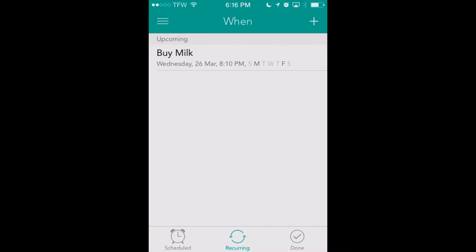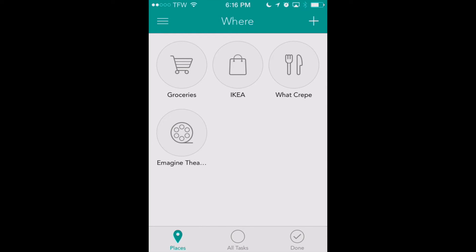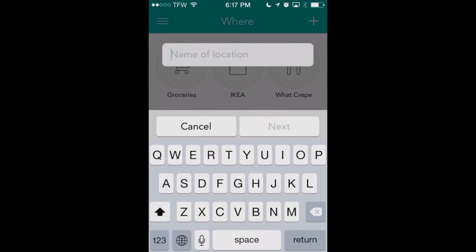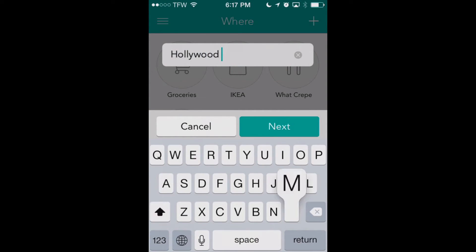Now let's go back into our menu icon at the upper left. This time we're going to set a location reminder under the 'Where' tab. We see we've got a few different locations already set up here, but we'll show you how to create one on the fly. In the upper right-hand corner we'll click on that plus icon again. Now it's going to want to know what location we want to be reminded at. So we'll say 'Hollywood Market,' which is a grocery store in our area.